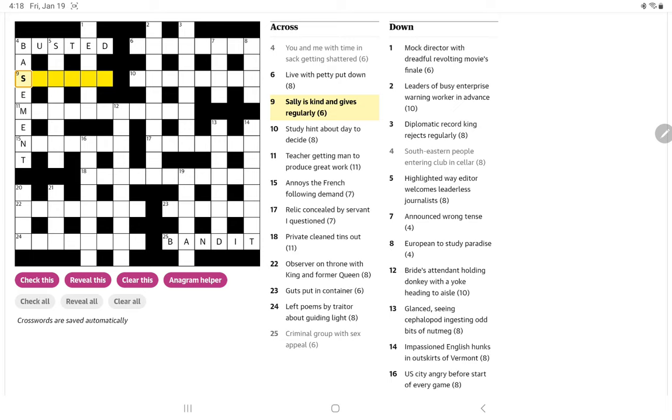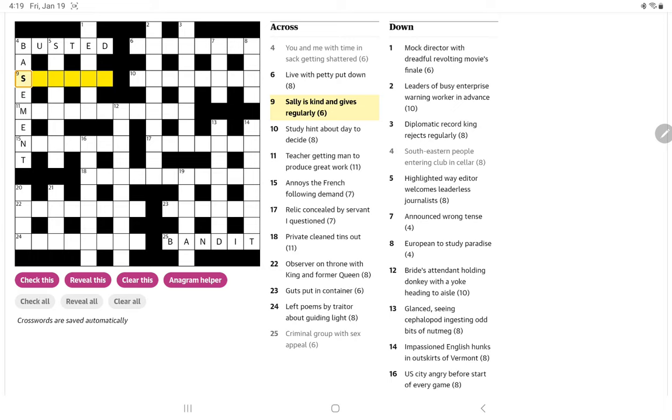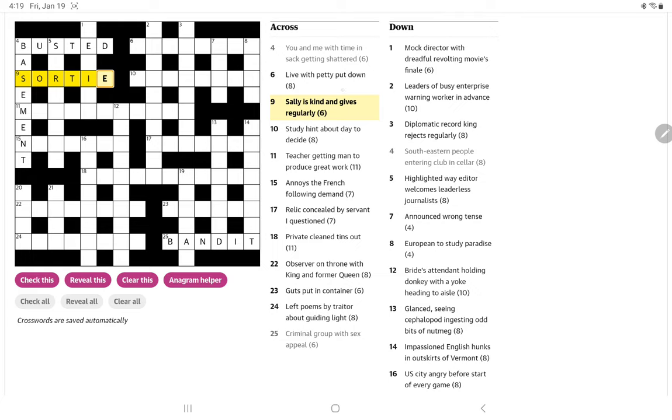Sally is kind and gives regularly. So I suppose it is regular letters from, is it kind and gives? No, but we have to start with S. And I don't think it's going backwards. But maybe it's a, ah yes, so a sortie is a sally as in an attack. And kind is sort and gives regularly is the I and E, the even letters of gives.